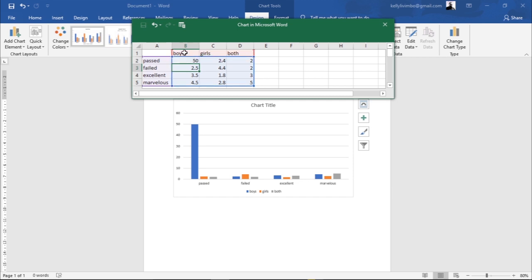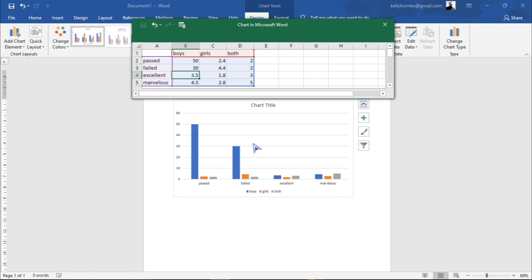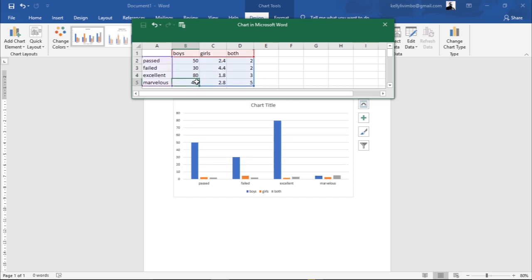For the boys who Failed, I find the cell where Boys and Failed meet and I put 40 there. You can see the Failed bar goes up. For those who got Excellent, I put 80 — you can see that bar shoot up automatically. And for those who scored Marvelous, I put 94 in that cell.